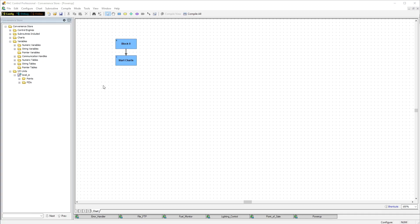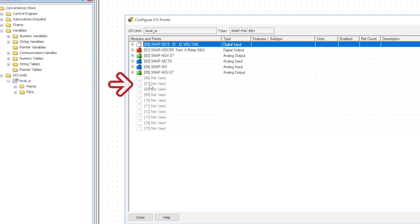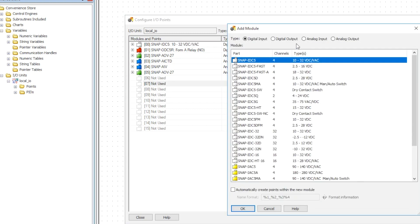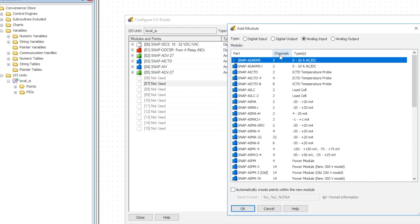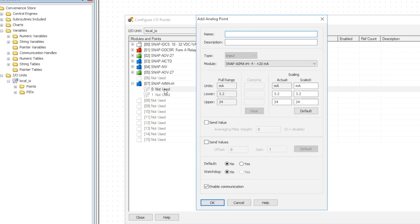Here we are in PakControl. We've already got our I/O rack configured, so now let's double click on the empty slot in position 7 to add our HART module. Select analog input and then select the SNAP AIMA-IH module from the list. Let's double click on the first point on the module to open the point configuration dialog. We'll give the Magnetrol sensor a tag name like Tank1Level — giving a meaningful name for your software application or cloud services, so choose your name accordingly.